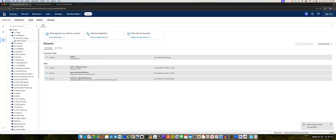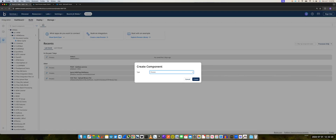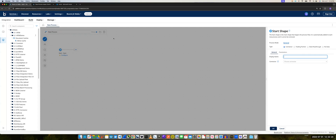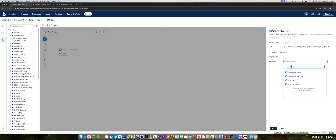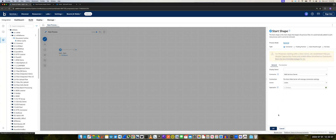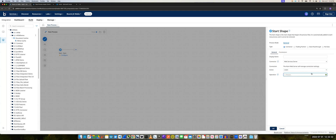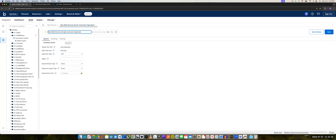The next part here is we will actually build a new component. Now this will be a process, and this will be the main process where we will use the web services server connector. And we'll just create a new operation — Get Data.